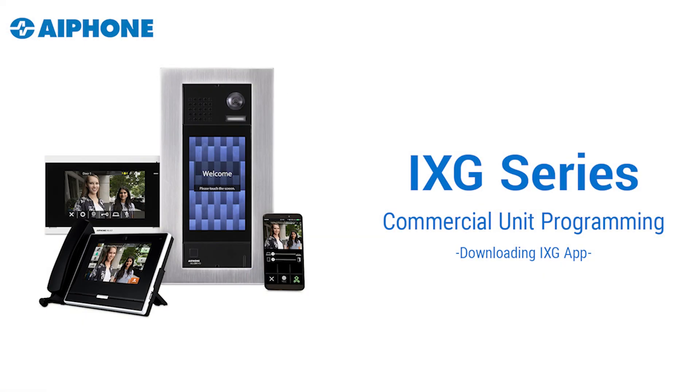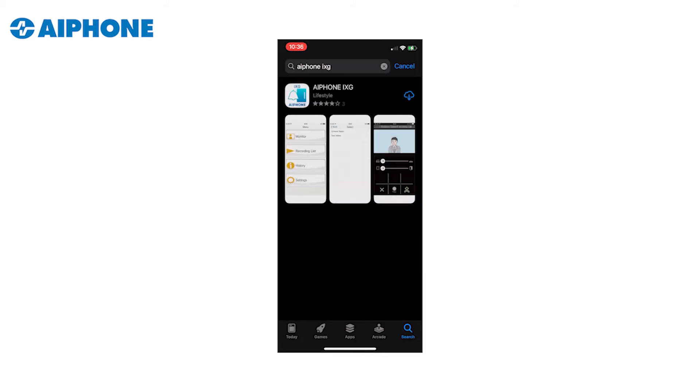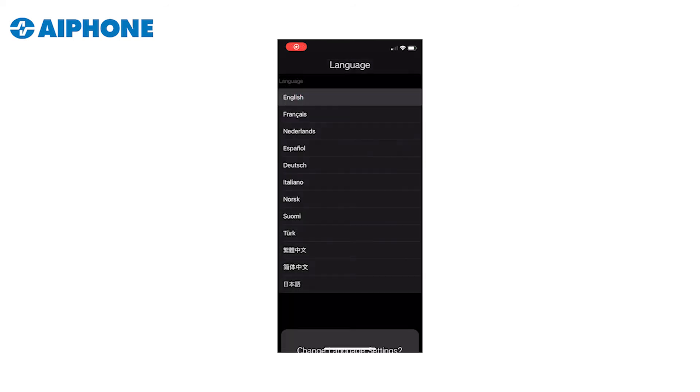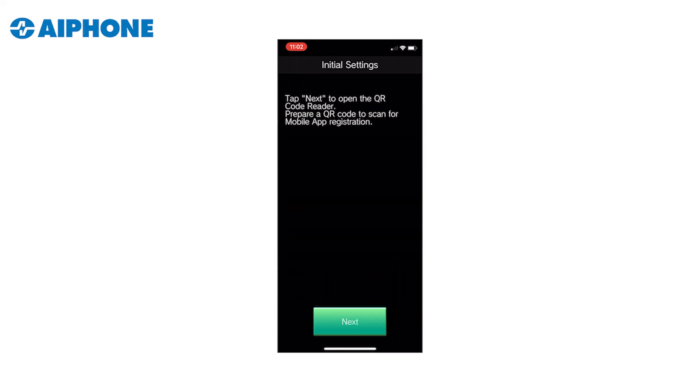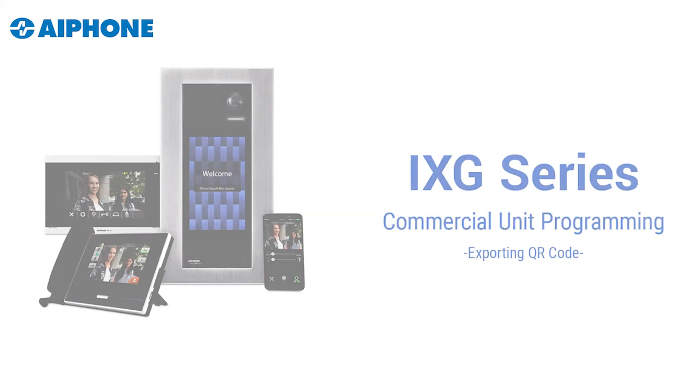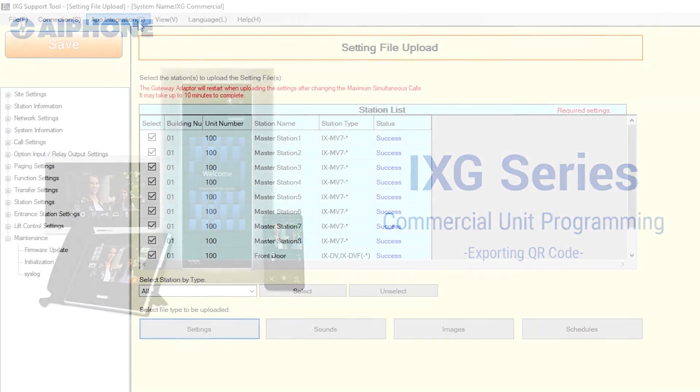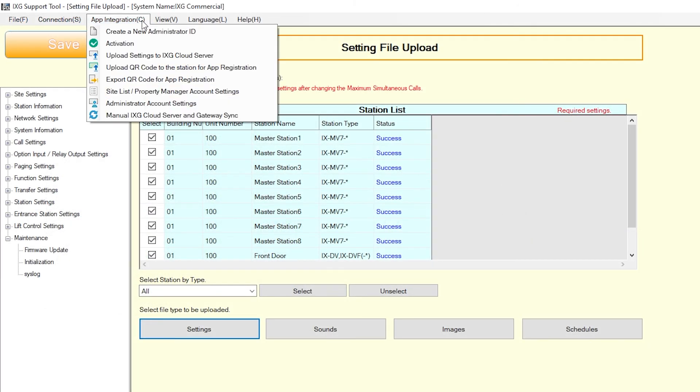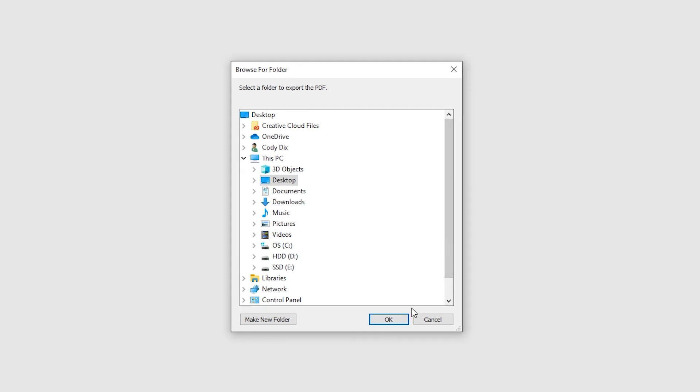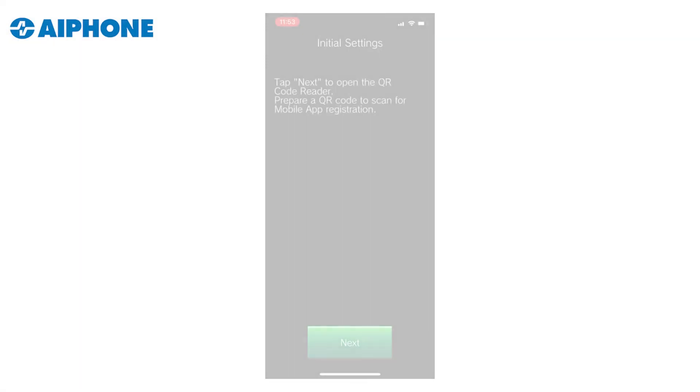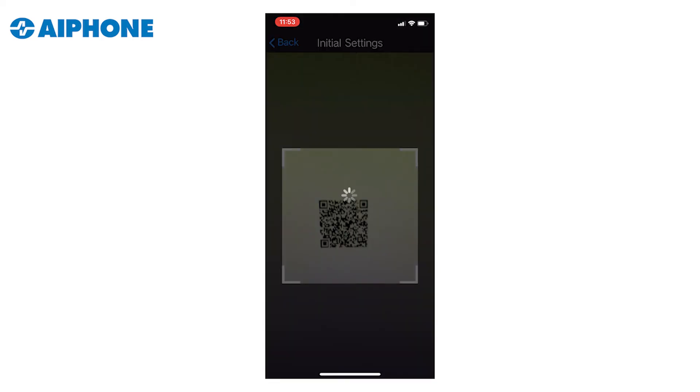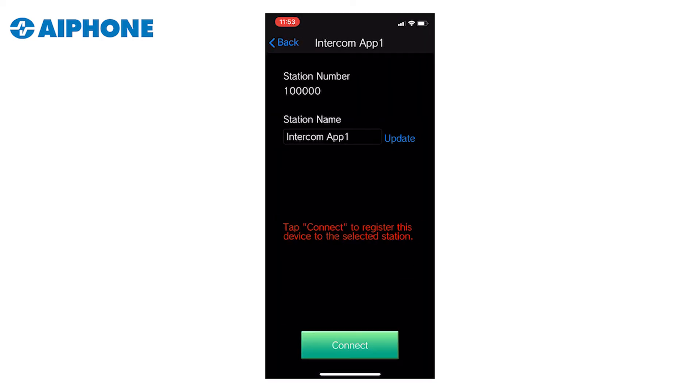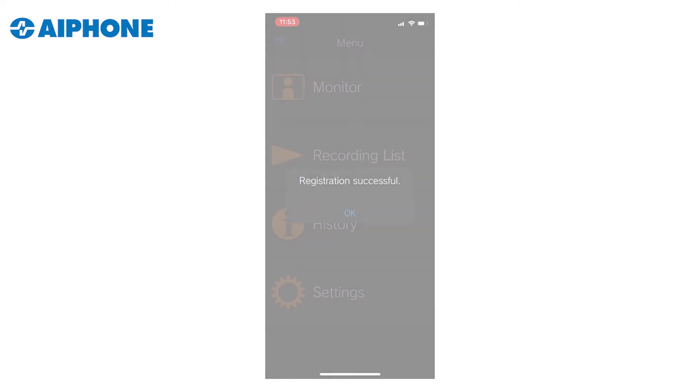Before we register the iXG mobile app to a unit, we'll need to download it from the mobile devices app store. Search for the Aiphone iXG in the app store and download. Once installed and the privacy policy is agreed to, it will ask for a QR code. We will need to use the iXG support tool to generate a QR code for each specific unit to be scanned. In the iXG support tool, select App Integration from the top menu and click Export QR Code for App Registration. Place a check mark next to the unit and click the Export QR Code for App Registration button. Save the file to a location on your PC and open it. Scan the QR code using the mobile device to finish the registration process for that device. Repeat this step for any individual mobile devices you may have.